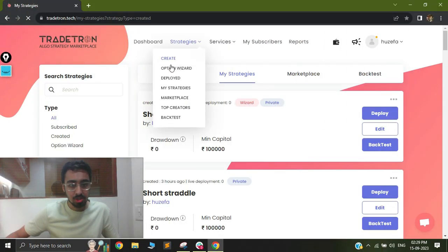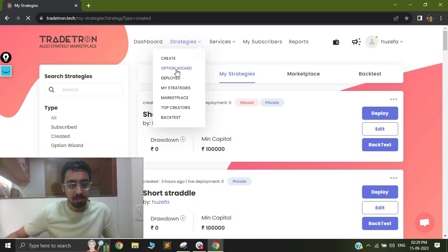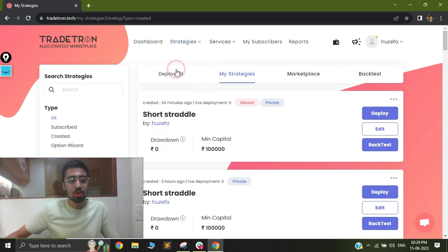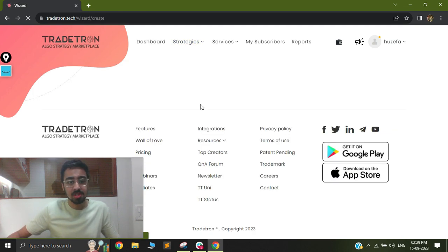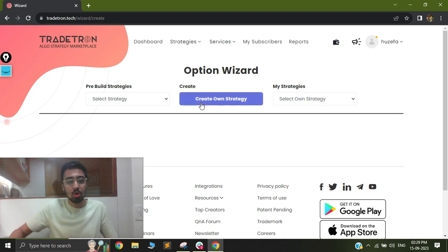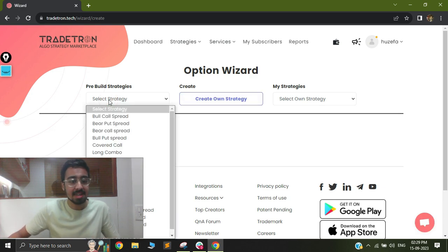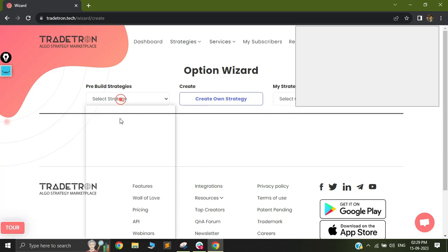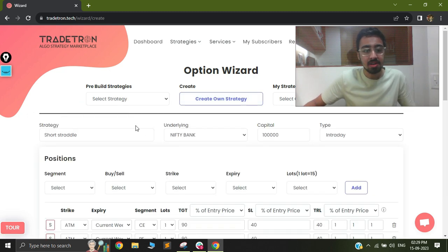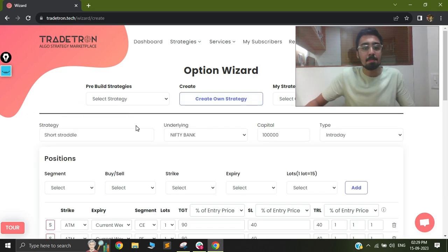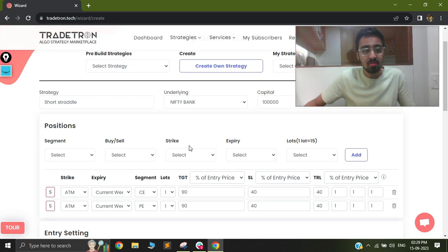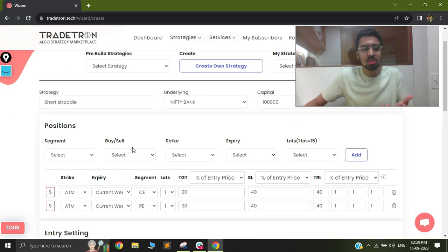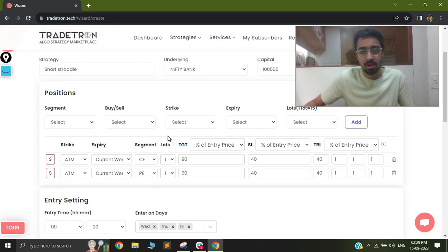Here is my wizard strategy builder. I'll just go to the option wizard. Once on the option wizard, you will see that you can create your own templates or select any standard template that is already there. I'll move this here and select a short straddle. Once I select a short straddle, a pre-populated template will appear. This is on Bank Nifty, but I can always change the instrument to Nifty or whatever I like.